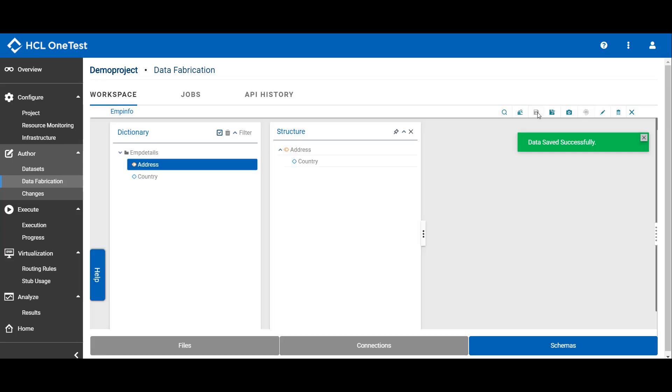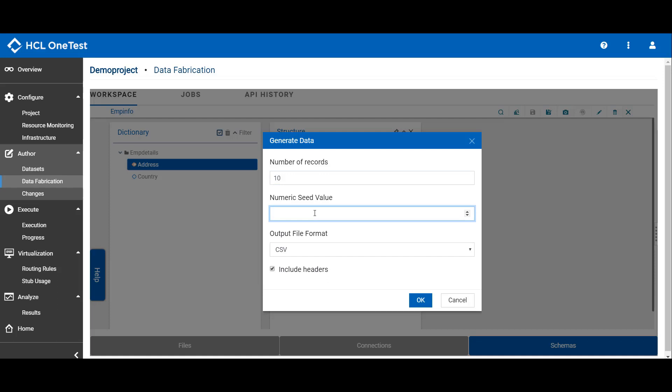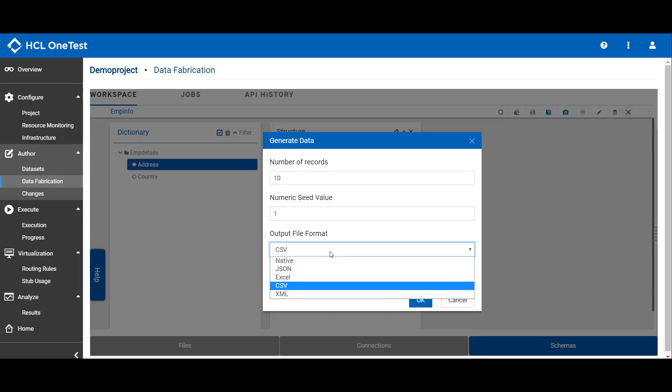Now to generate the test data, click the menu of the group type and click generate data. Enter the number of records you want to generate, say 10. Enter the seed value. This is a reference value, so the same group of data will be generated each time when you are mentioning the same seed value. Select the output file format and click OK.